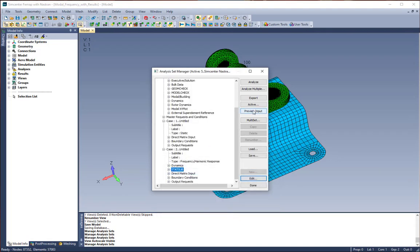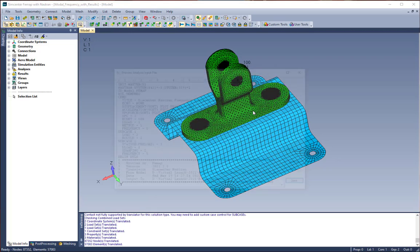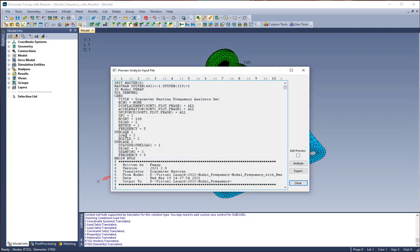Now we're going to do a preview input. What you're going to see here is that subcase 1 has a load and a bolt load specified. And in subcase 2, you can see we have a preload stat sub, a deload, that's our modal damping table, and those are our solution frequencies that are specified.